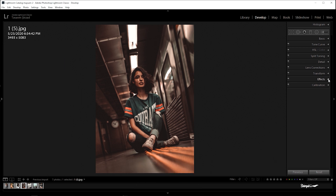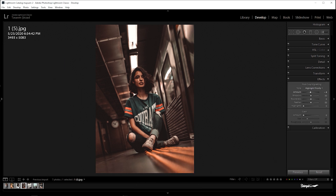Now go to effects. Amount negative 10, midpoint 55, roundness negative 20, and feather plus 60.